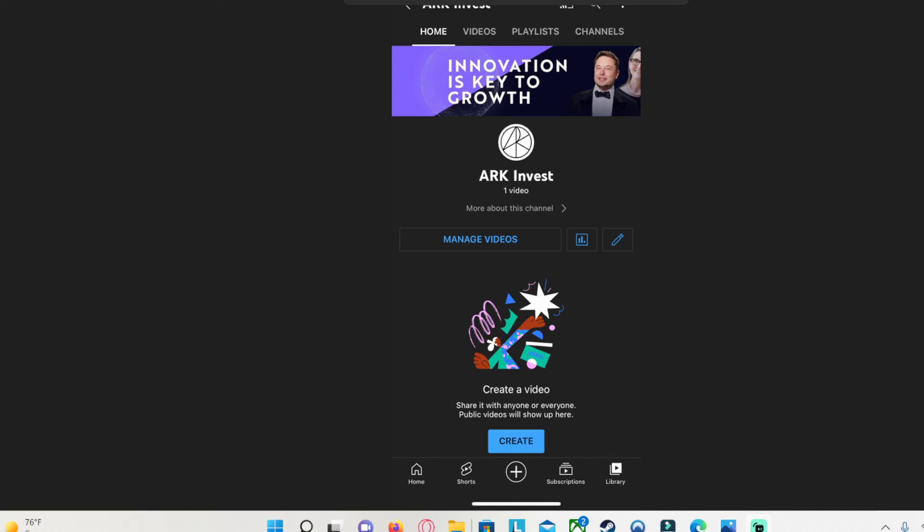Hello, I just wanted to do a quick update. It seems like I was hacked by this company called Ark Invest. I have no clue what it is.